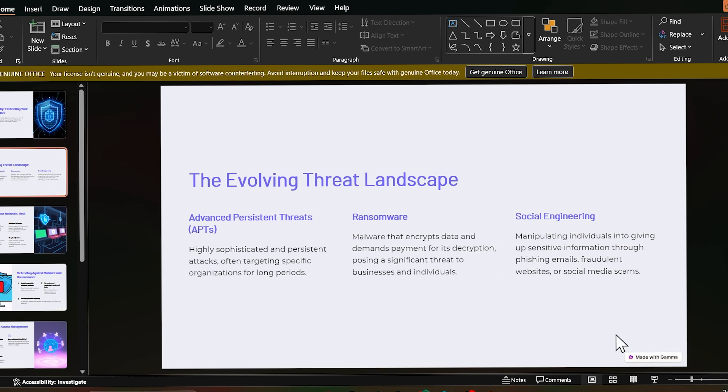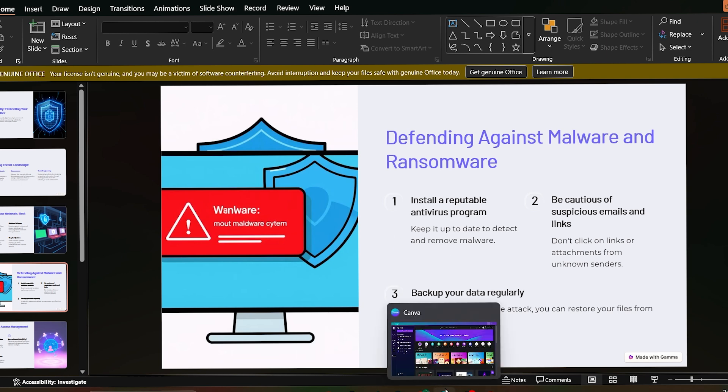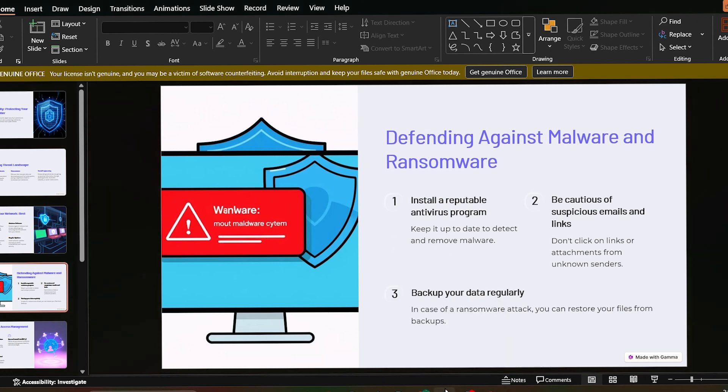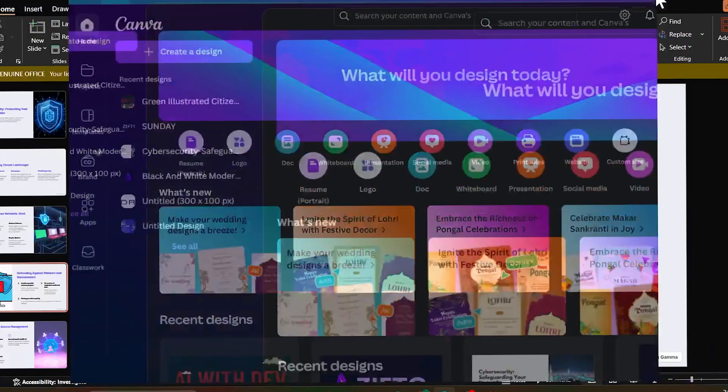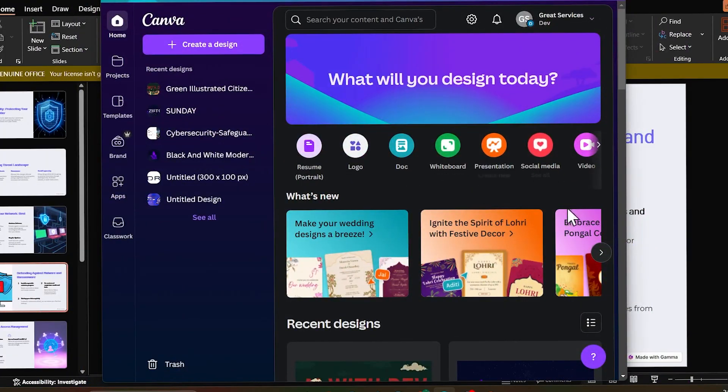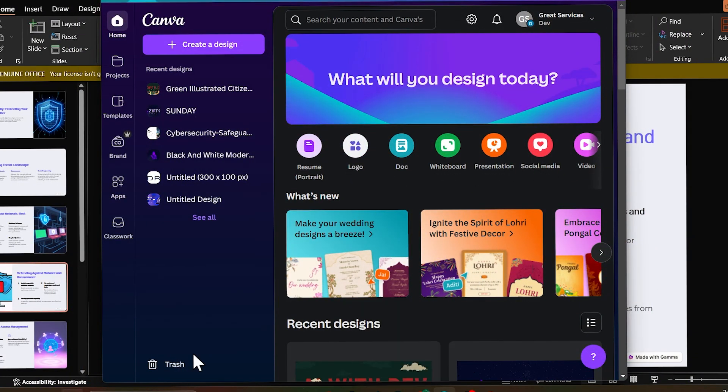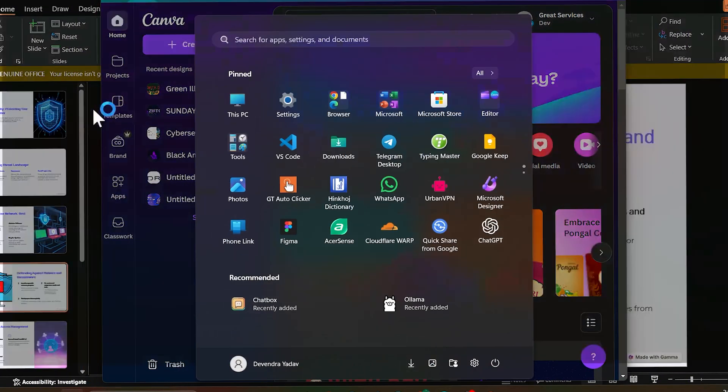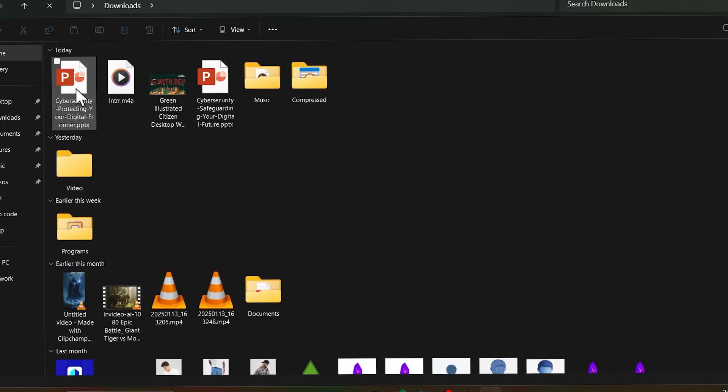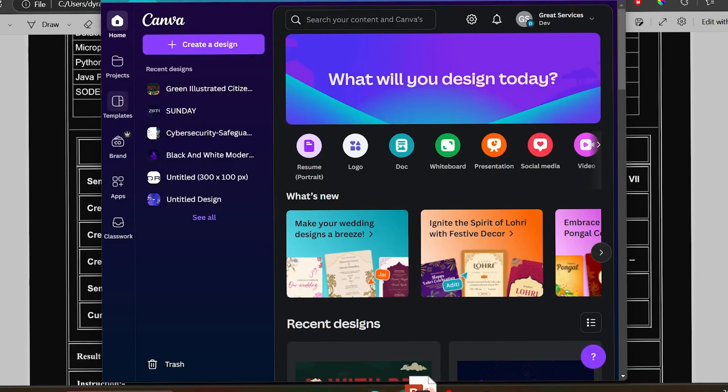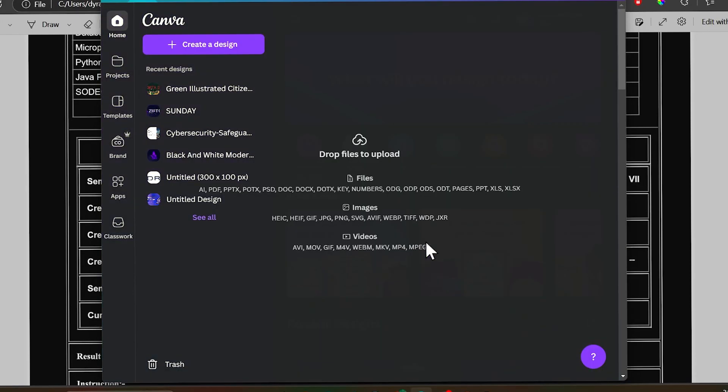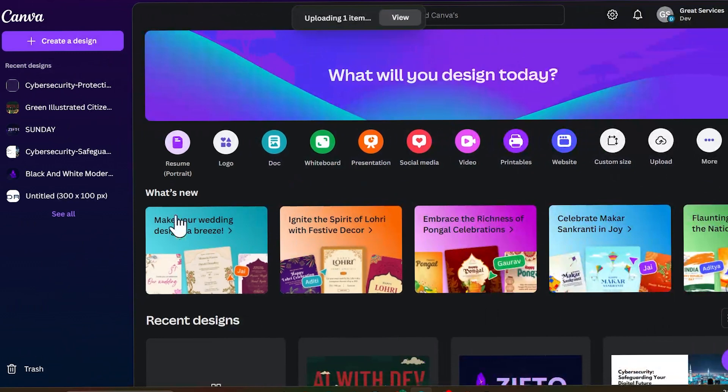So how will you remove this? Let me show. So you just need, if you try to edit in this Microsoft Office, it will not get removed. So what you need to do is just open your Canva app.